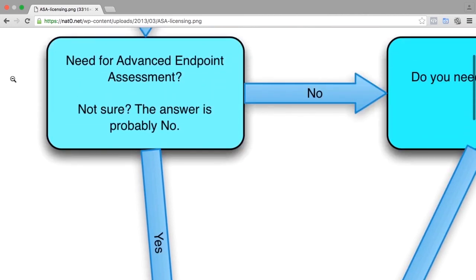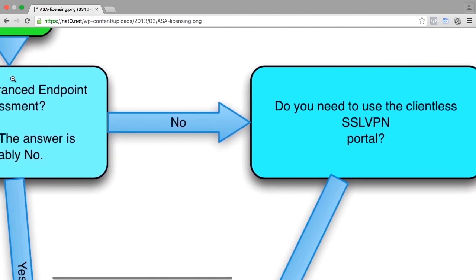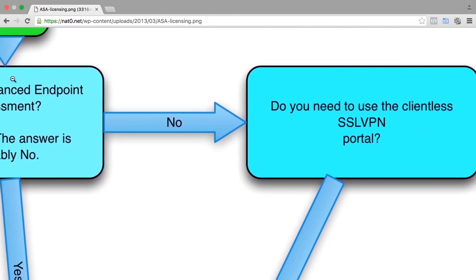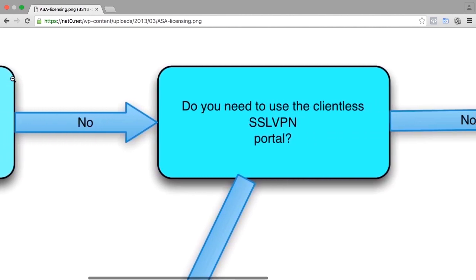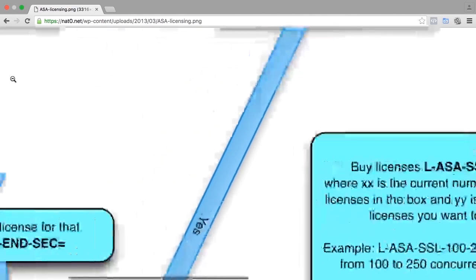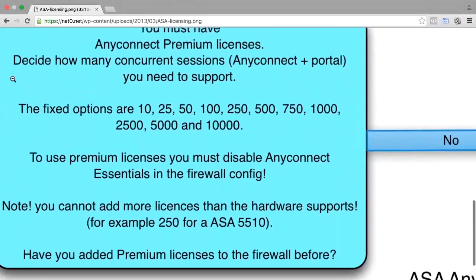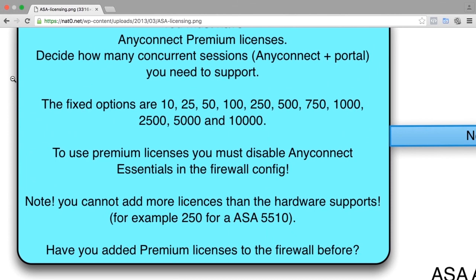Normally, you do not need that, so you follow this track here. The next question is if you need to use the client-less portal that I just mentioned. If you do that, you need to have premium licenses. Then you follow the instructions here about how to add premium licenses, because the default two can be upgraded to more in different steps, which I described here.